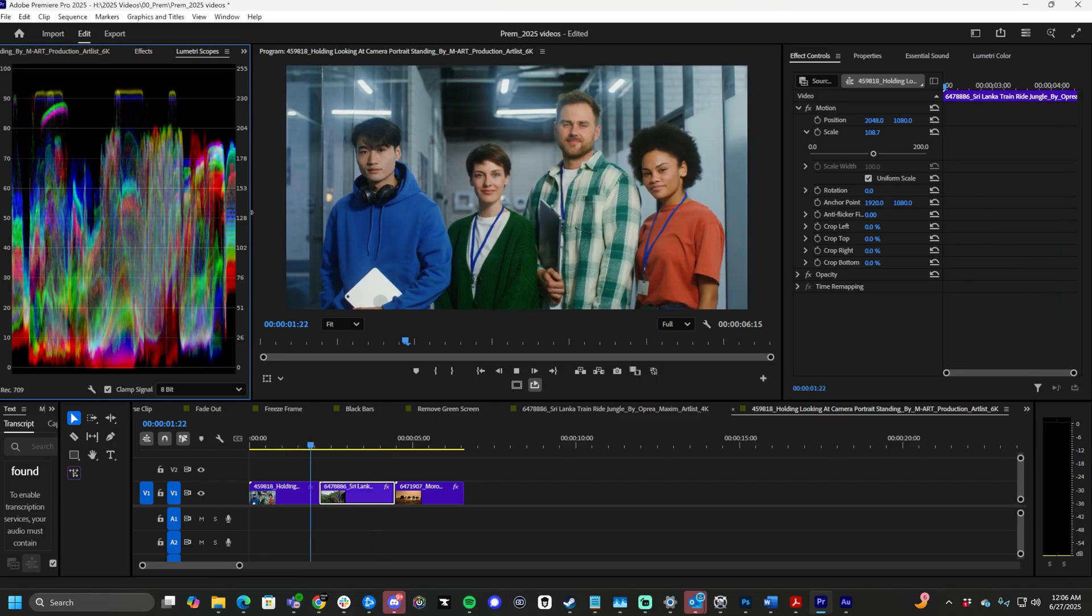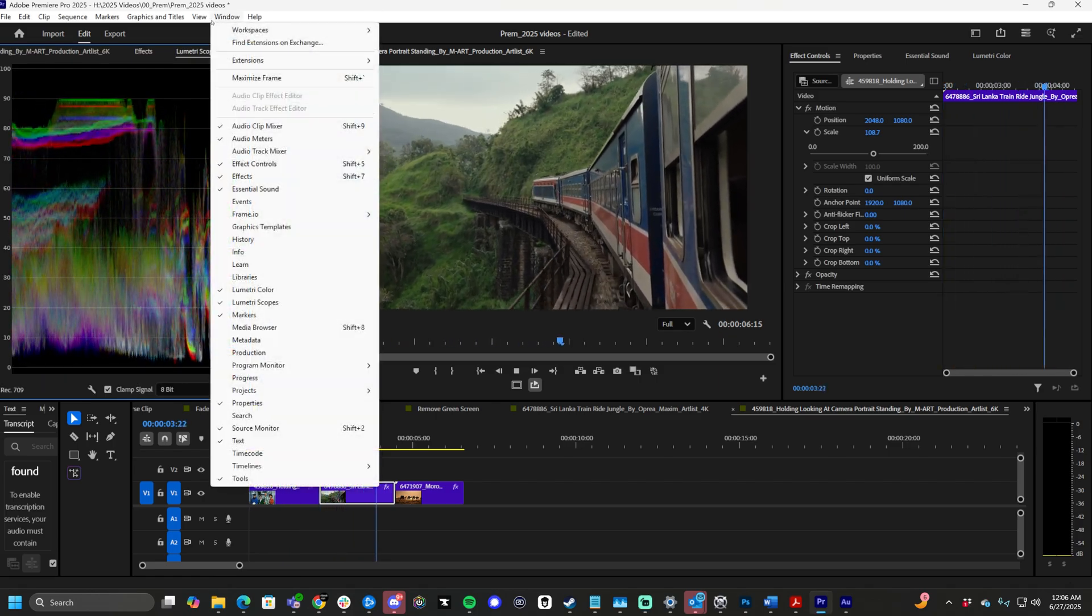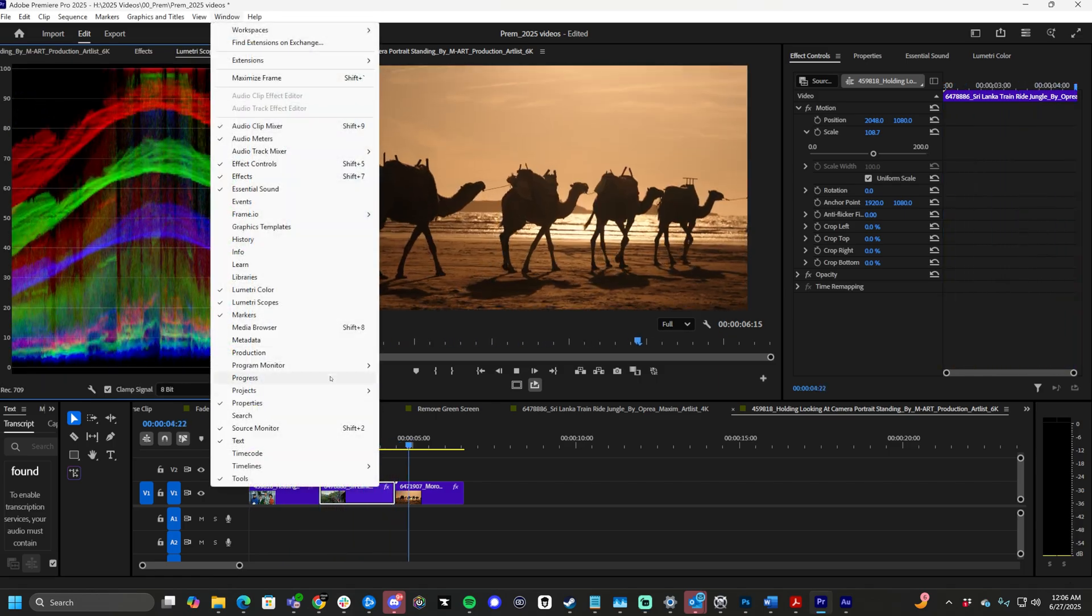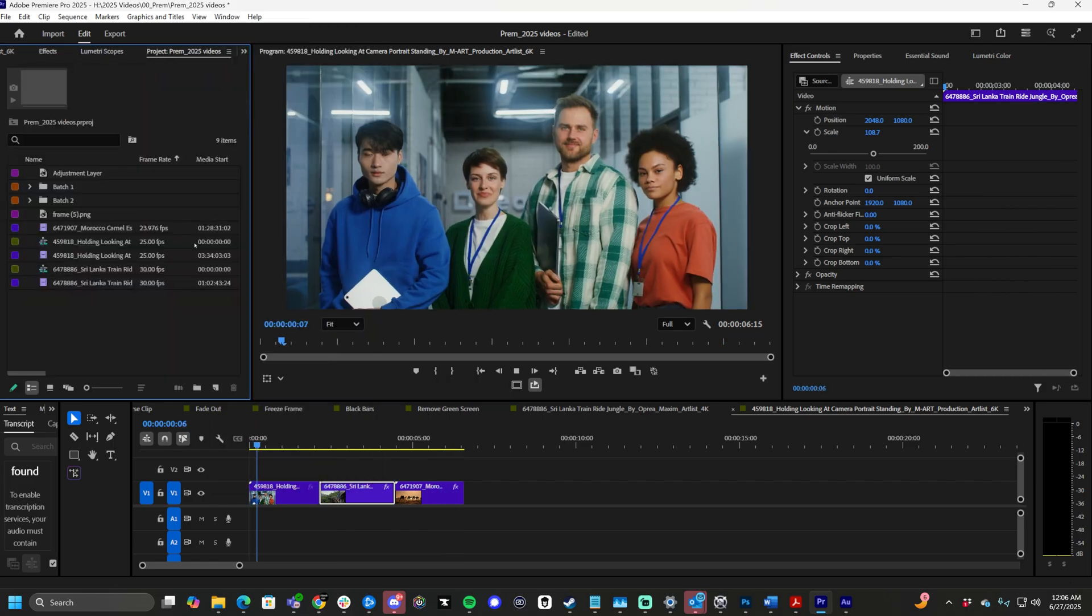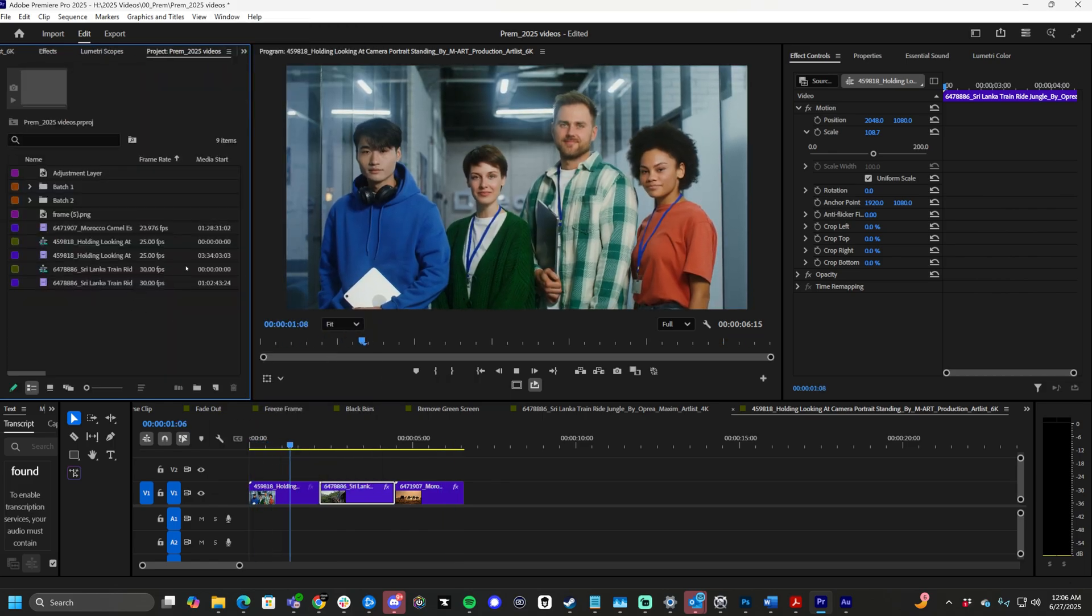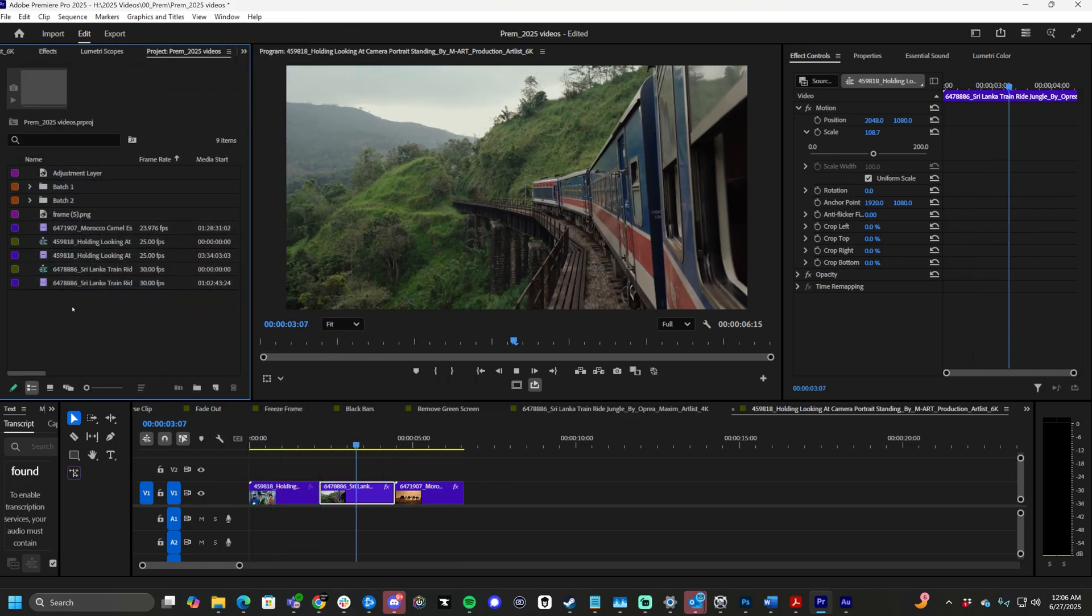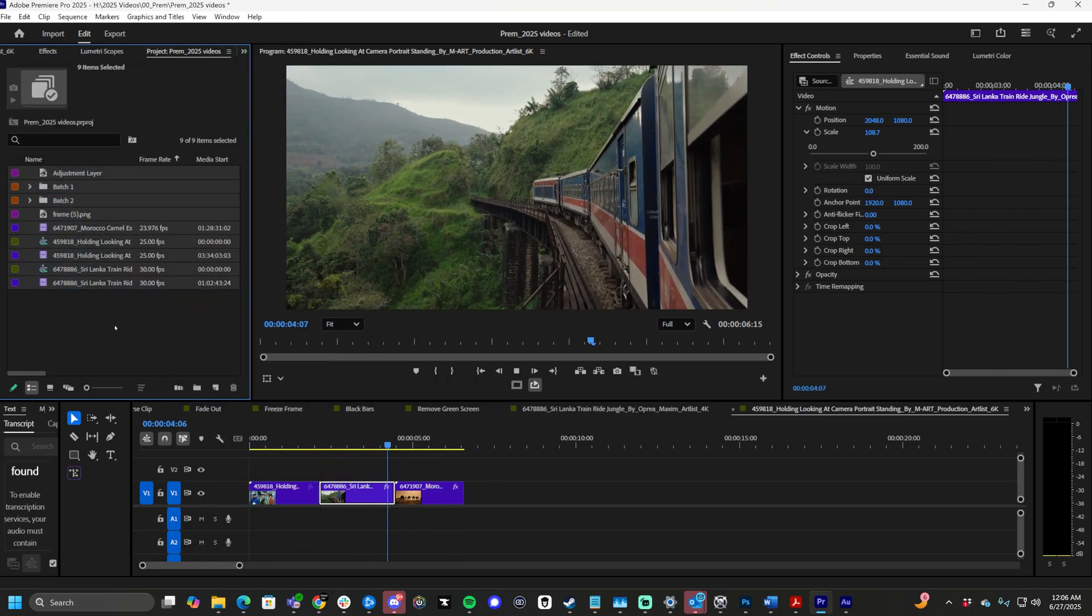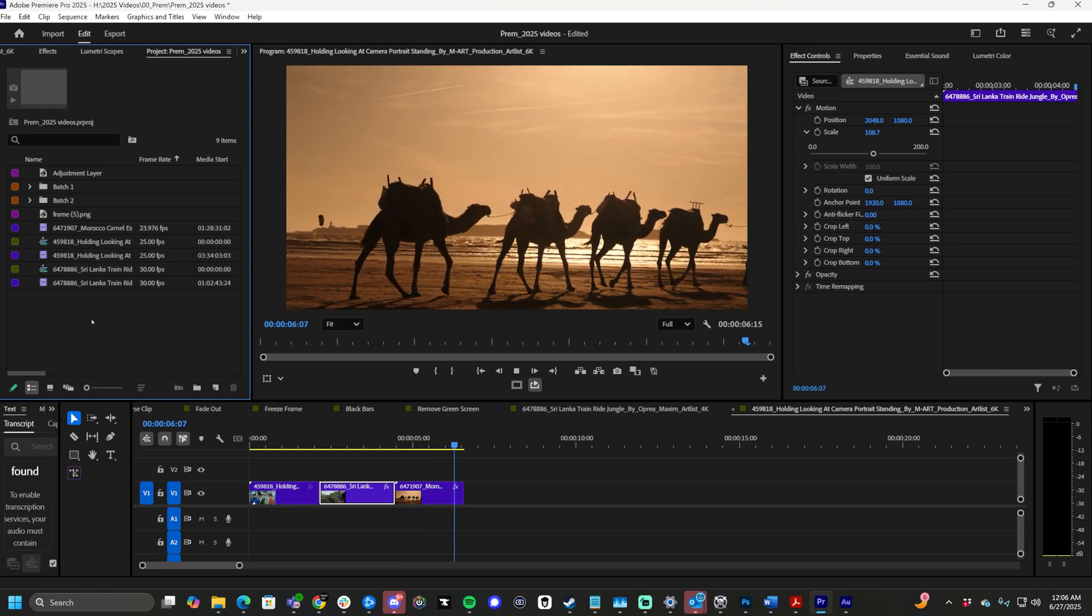What we want to do is go to Window and then Projects. Find your project. It opens up your project window. This is where all your footage is, all your current work. So if you lost it, that's how you find it.